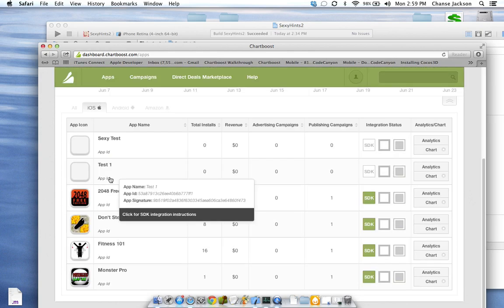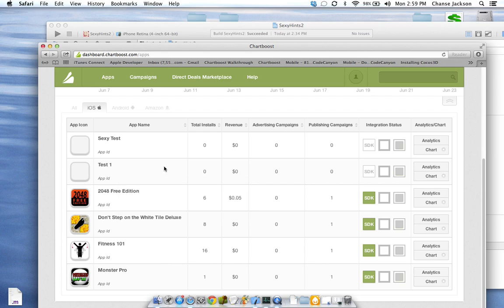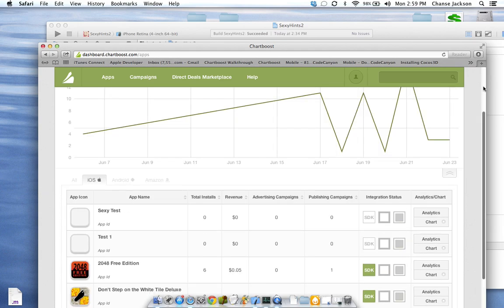Here's our test one. Now, here's the app ID and app signature. I'm not going to use that right now, but later on we'll put that in the code itself to call this individually.